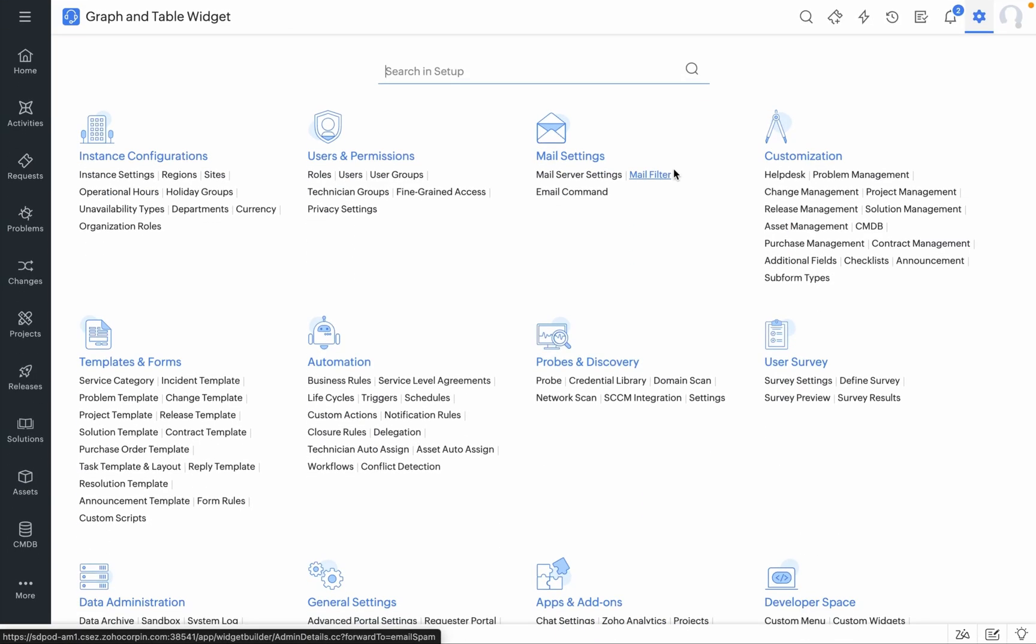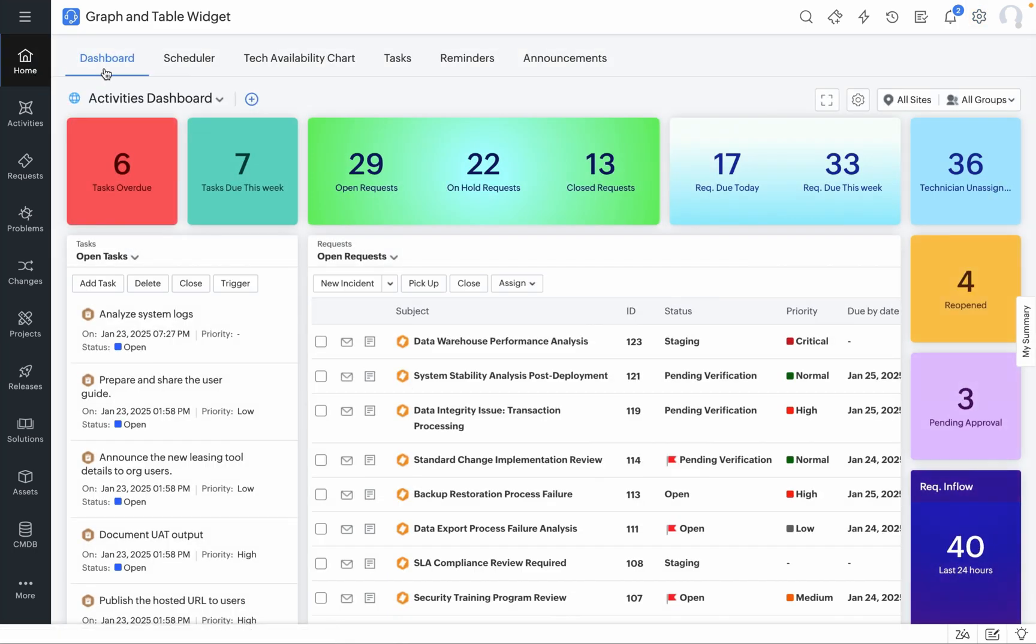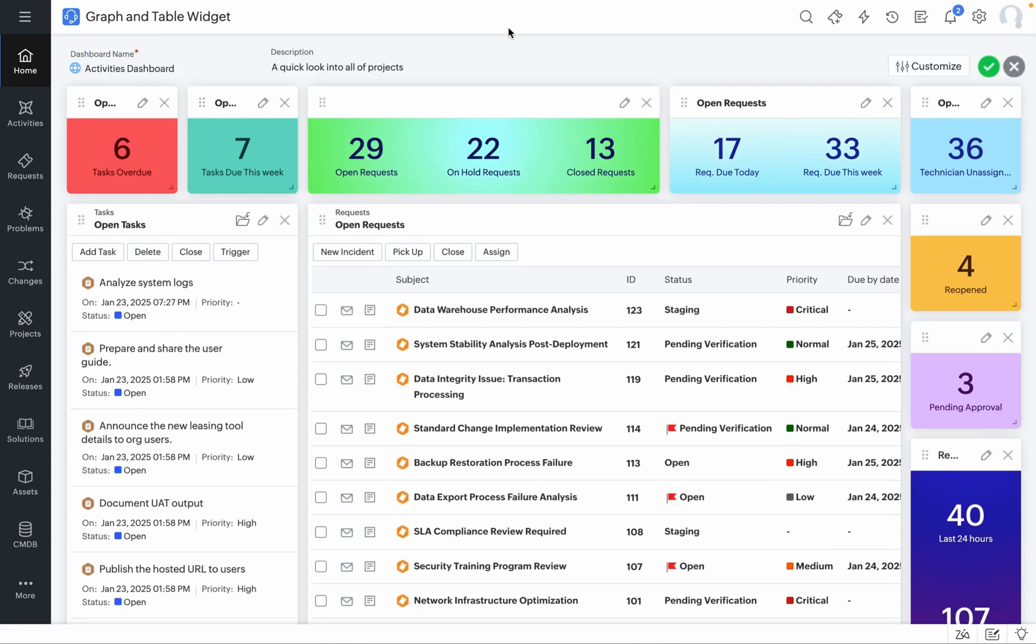To get started with table and graph widgets, navigate to the Home tab in your Service Desk Plus. Click on Dashboard, hover over the existing dashboard, click on Edit Dashboard and navigate to the Customize button which is available on the top right corner of the table.